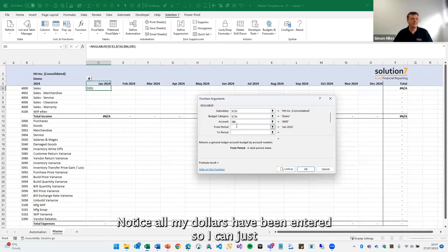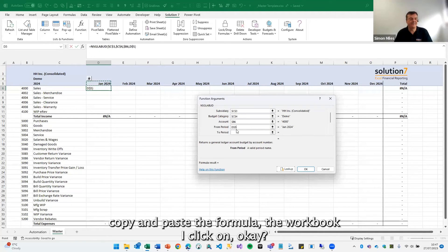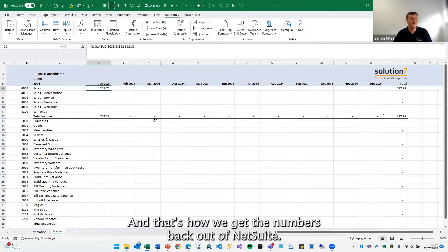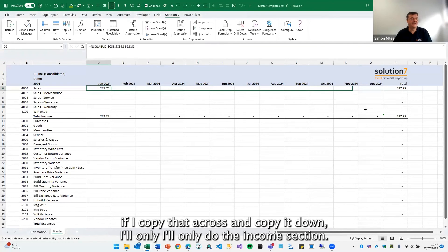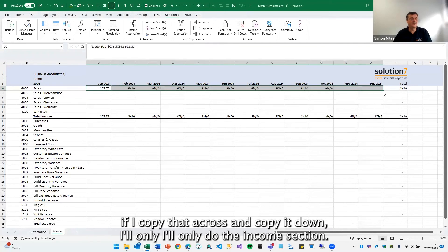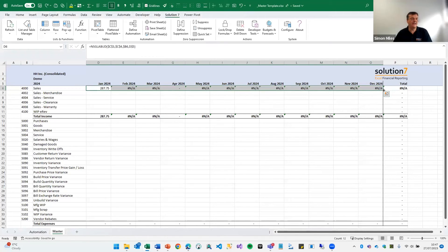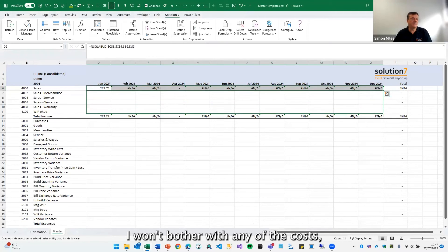Notice all my dollars have been entered so that I can just copy and paste the formula around the workbook. I click on OK and that's how we get the numbers back out of NetSuite. You can see here if I copy that across and copy it down, I'll only do the income section, I won't bother with any of the costs.